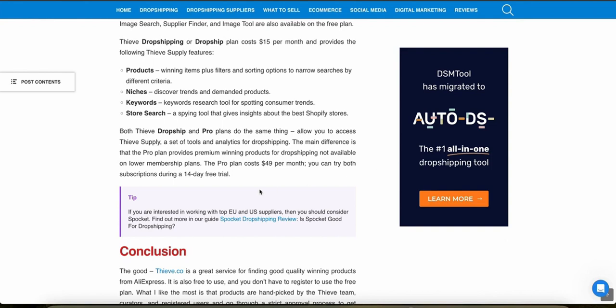Thieve operates on a subscription basis with different tiers that cater to different needs depending on your user engagement. They do have a free version that you can sign up and try out using the link in the description. After that, they have a pro plan that currently costs $49 a month, and you can try that out for free right now using the link in the description.